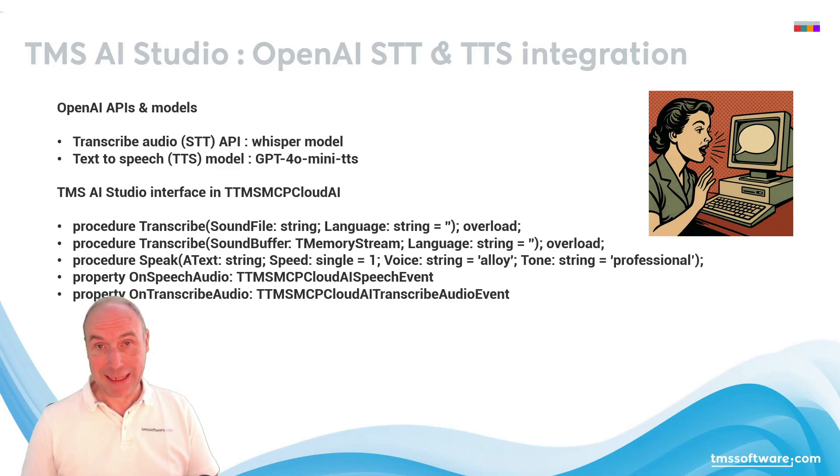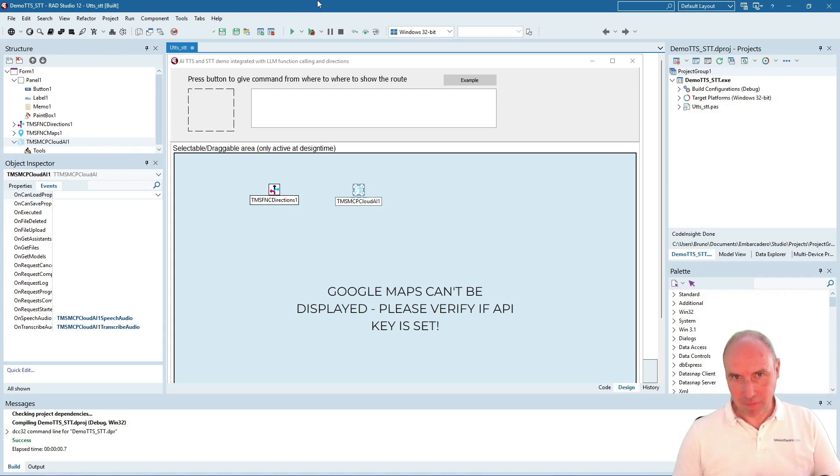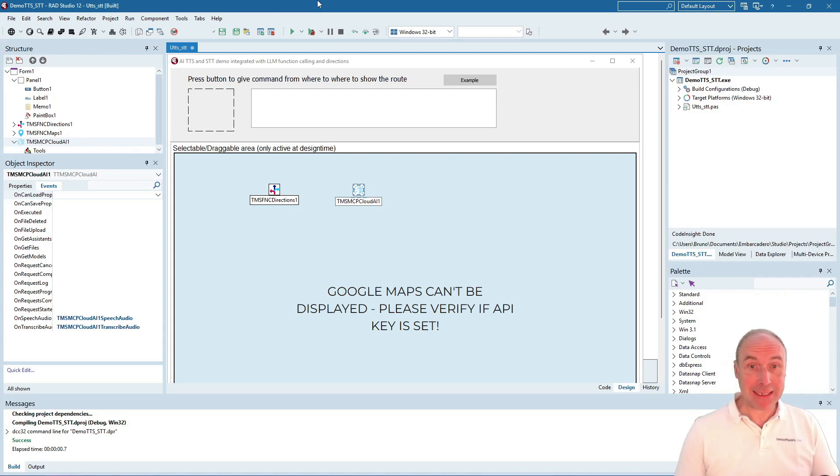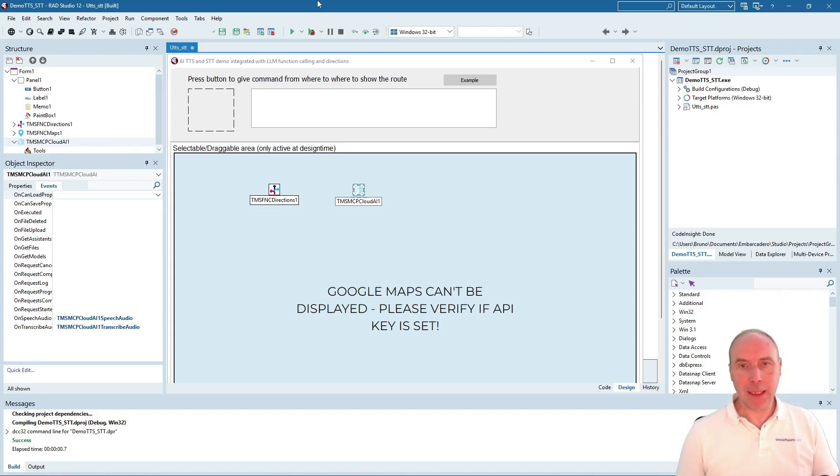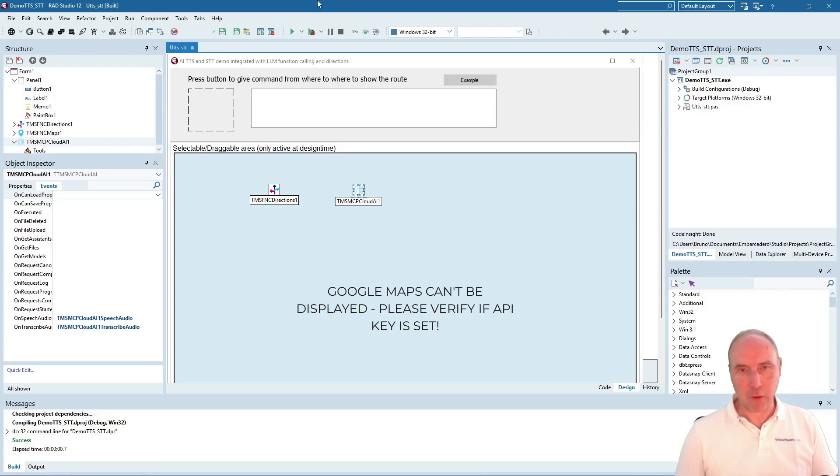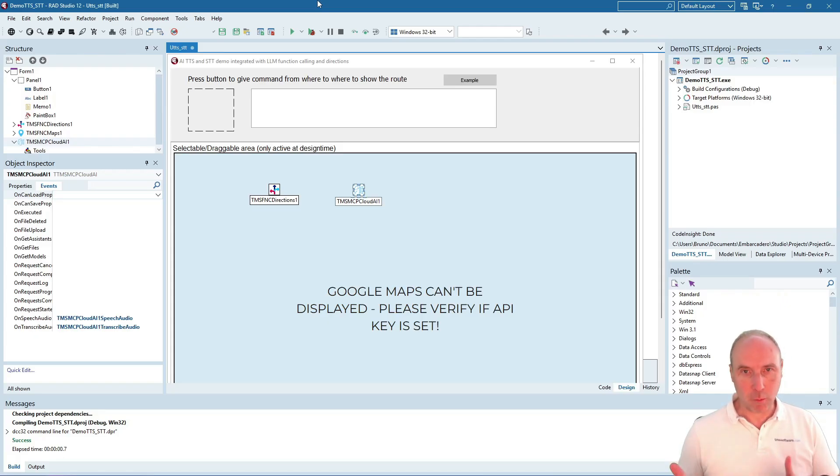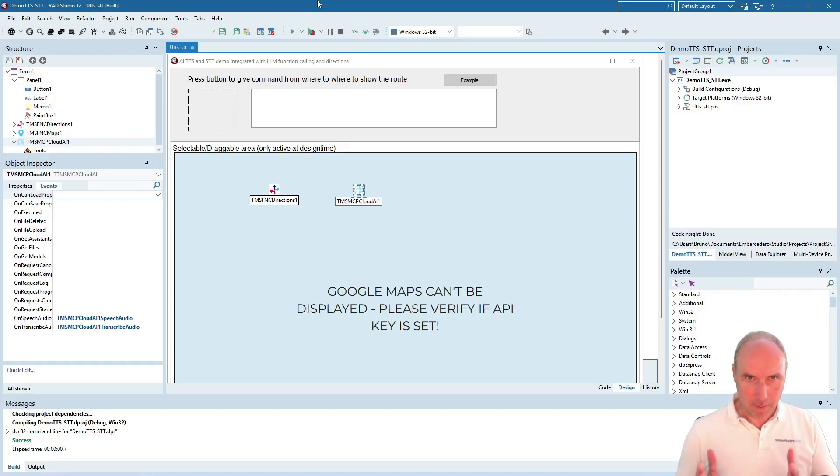We created this demo with the latest Delphi 12.3, a VCL application that will have the following purpose: we can speak to our computer, giving the instruction to calculate a route from point A to point B and have that route shown on a map.